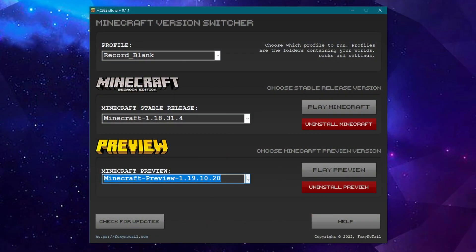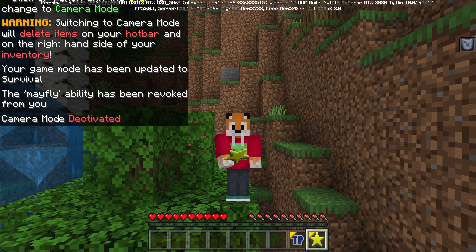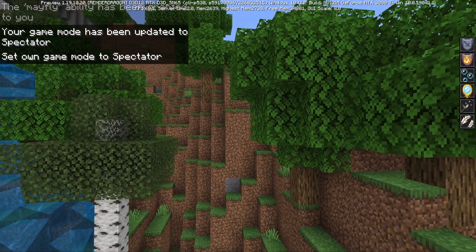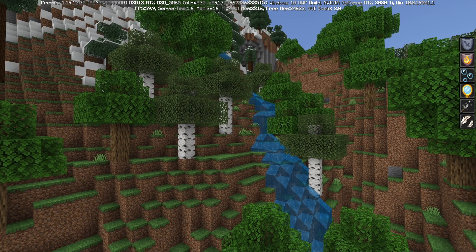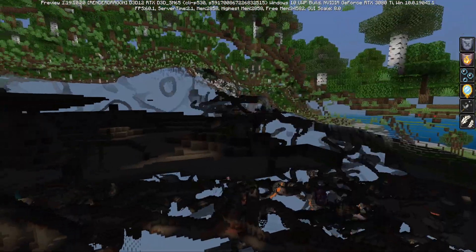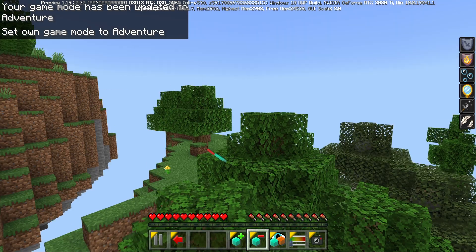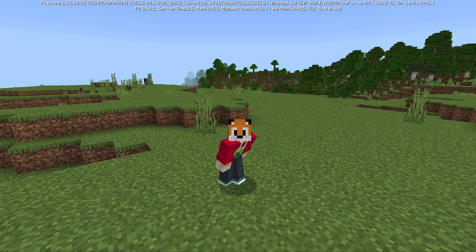Why didn't I use the new spectator mode features? I'll show you. Going into the latest Minecraft preview version 1.19.10.20 — using my version switcher I can keep all my add-ons by having the same profile. In the preview, when I go into camera or path mode and change my game mode to spectator mode, I have no hotbar at all anymore — it's completely gone. I can't open my inventory, I can't see if I'm even holding any items. So this add-on will not work with spectator mode in 1.19, which is why I chose to make it without spectator mode. We use adventure game mode with a lot of effects added to the player in order to simulate spectator mode.